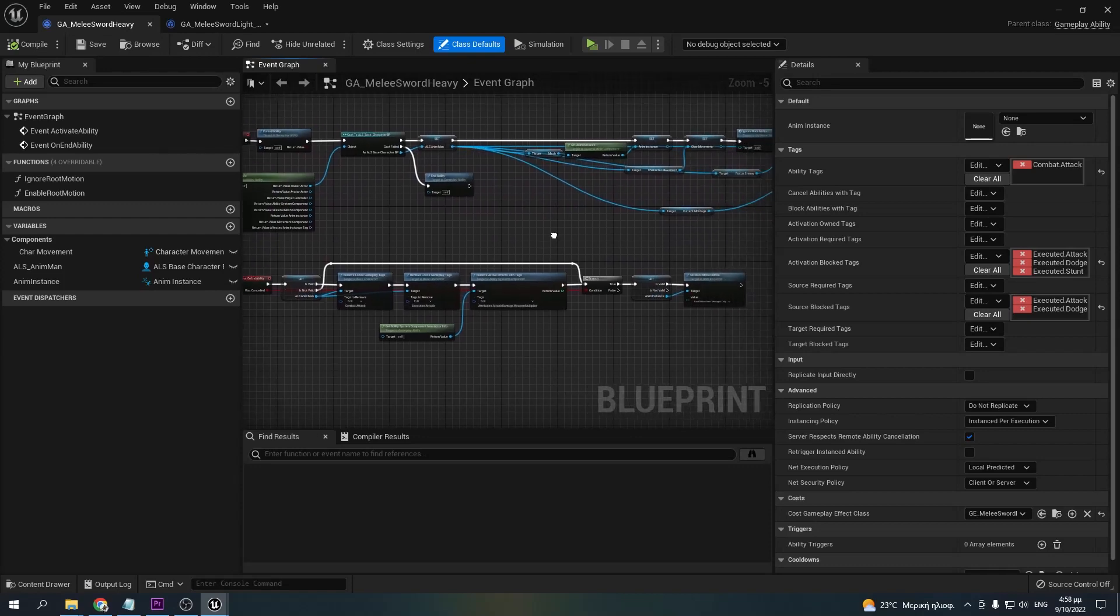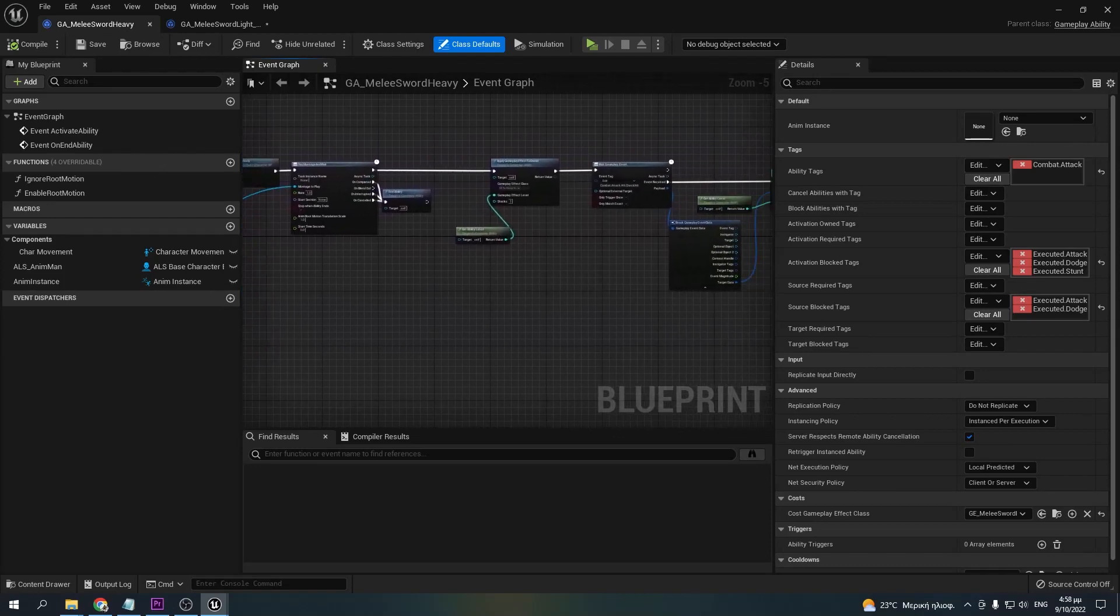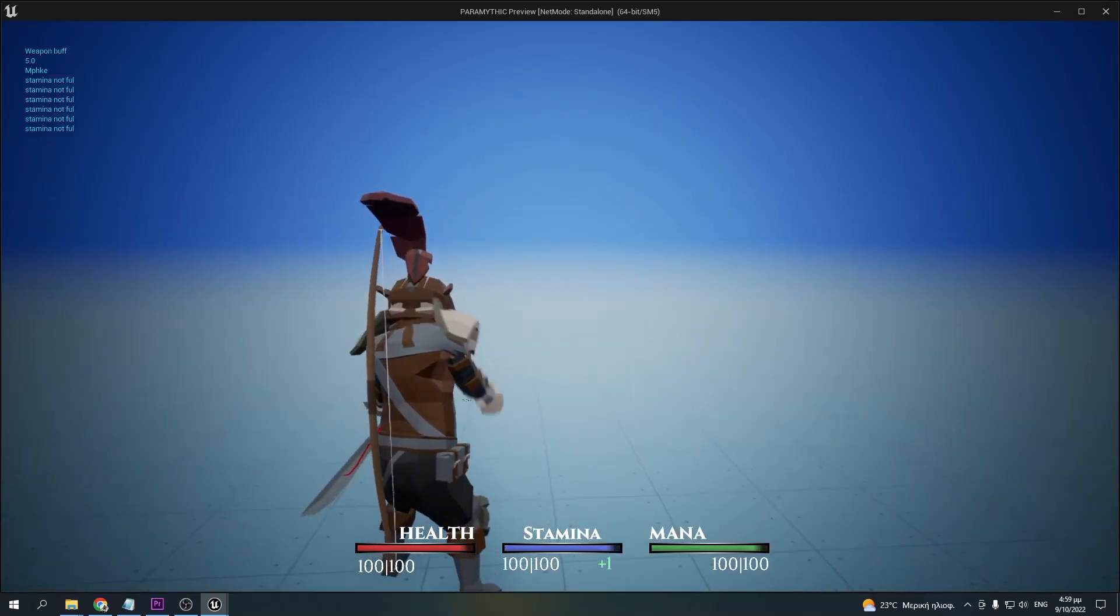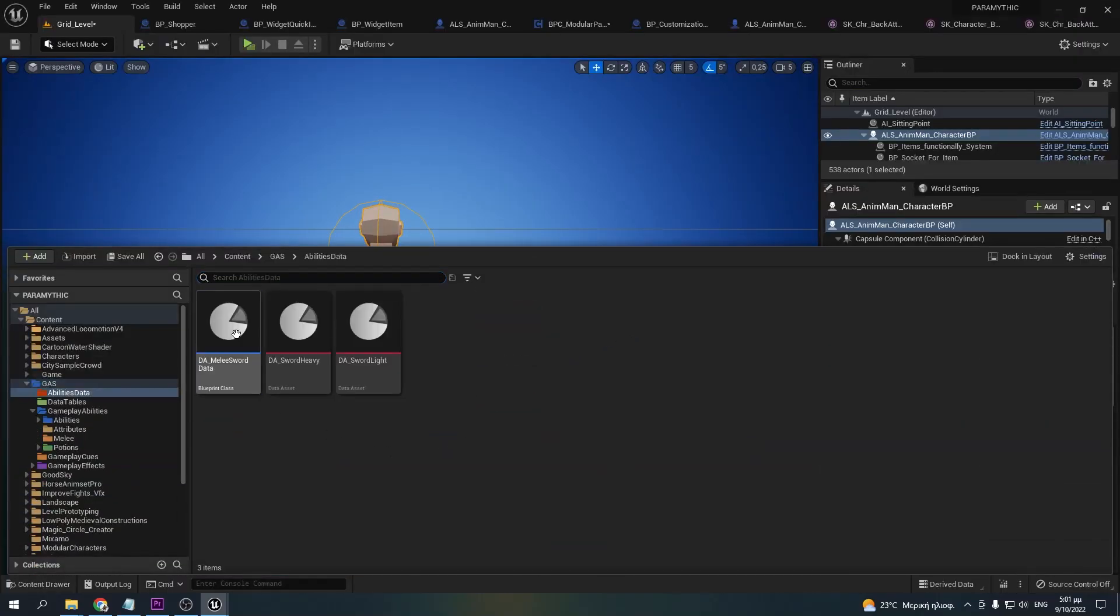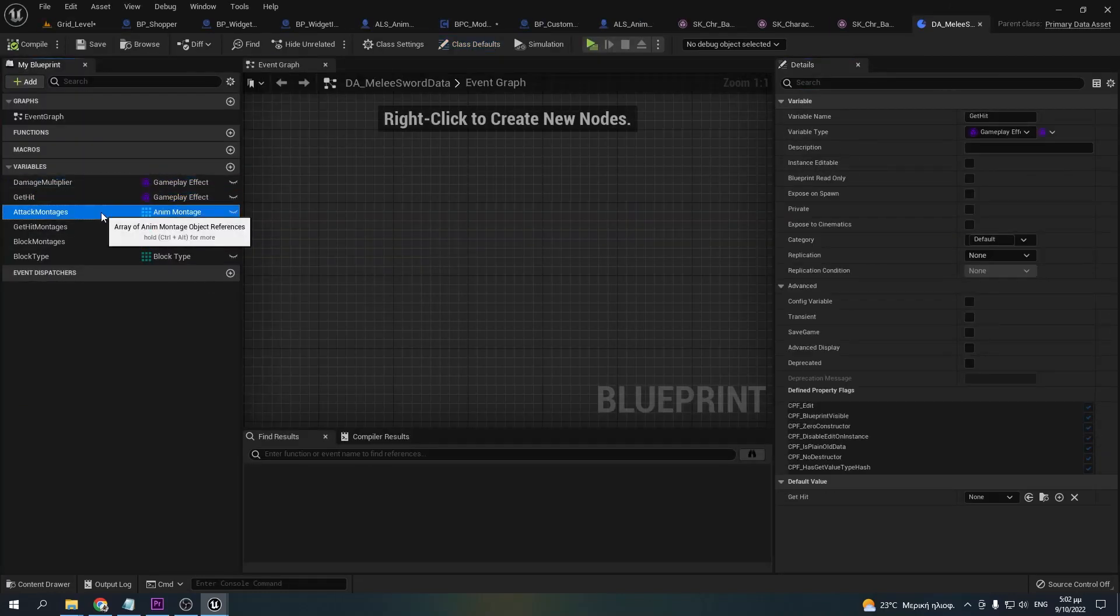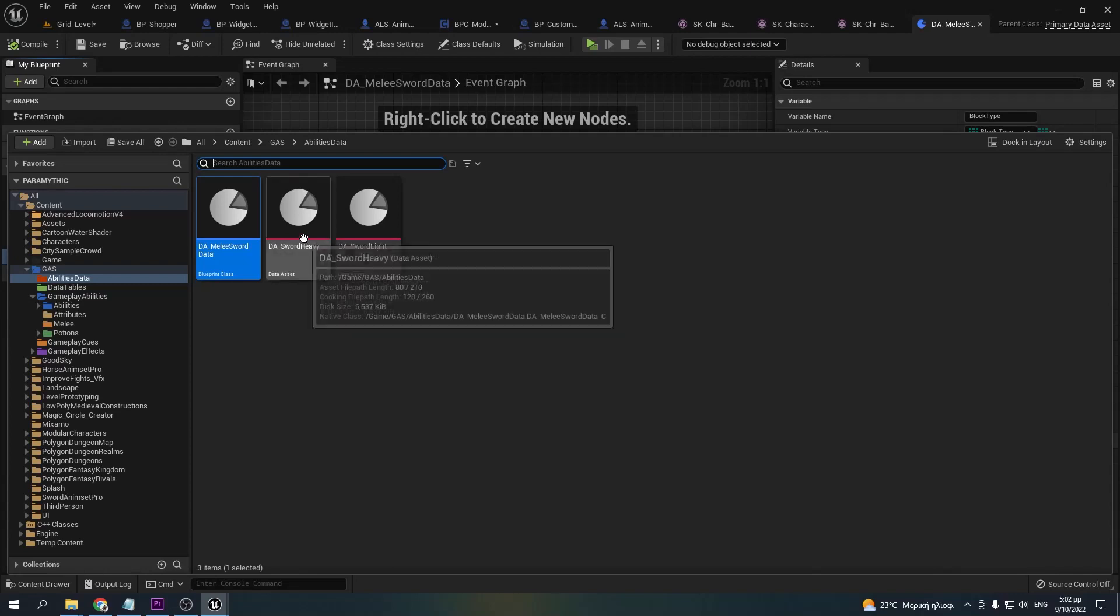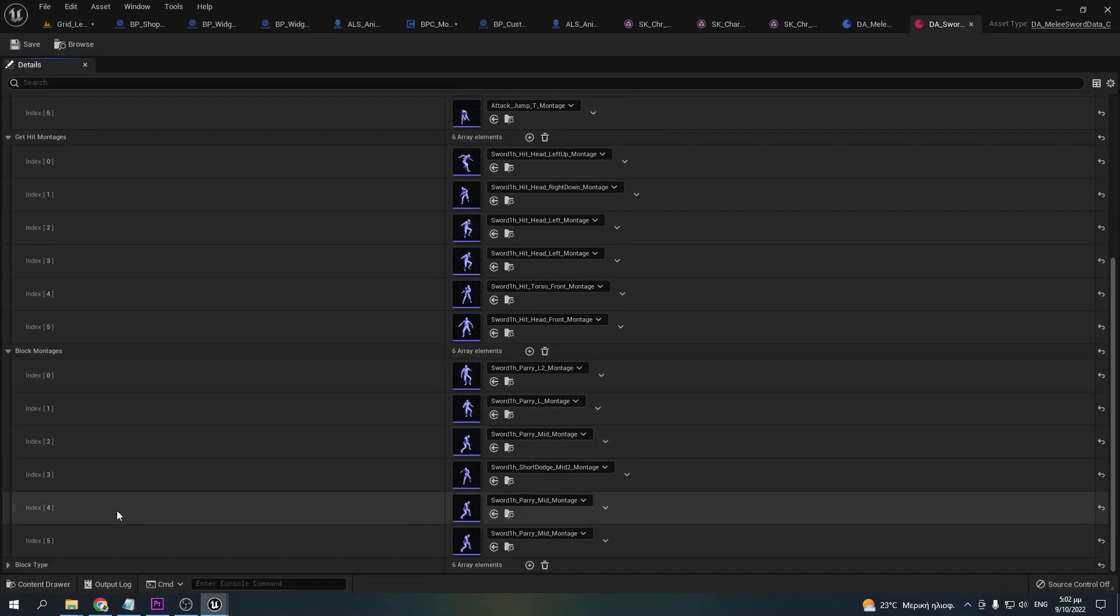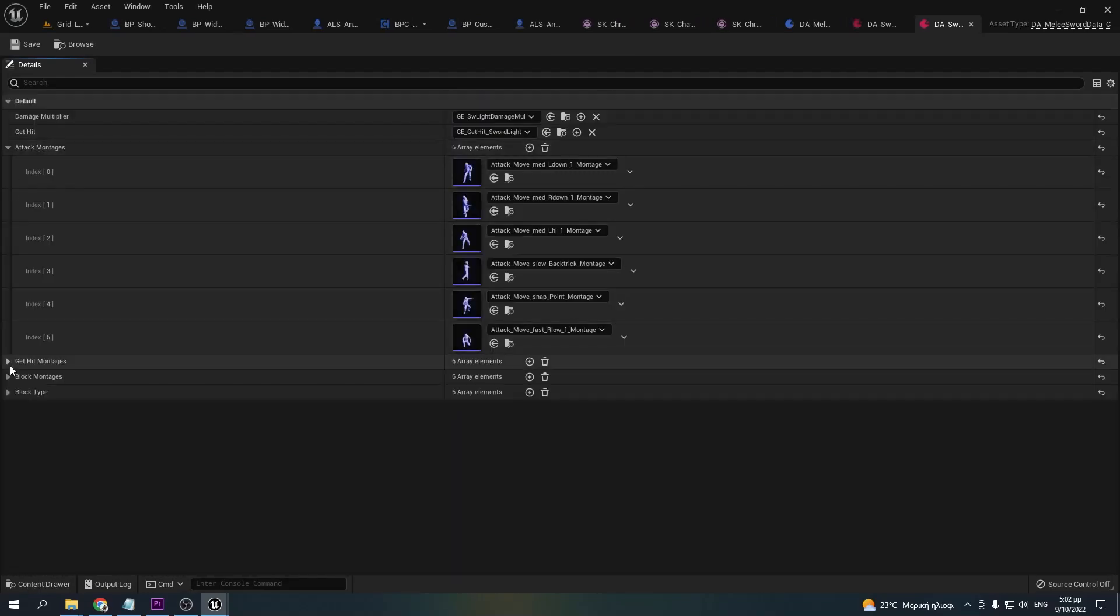And I thought, what if I made a data asset containing the information I want and swap it in the same ability? I then created a primitive data asset that contains everything that changes from one ability to the other, and now the only thing that I need to do to make a new attack ability is to make a data asset with the information I need. This way I can make abilities for different weapons or different damage variations in a matter of seconds. This right here is the data asset for my short light attack, and this one is for my heavy one.